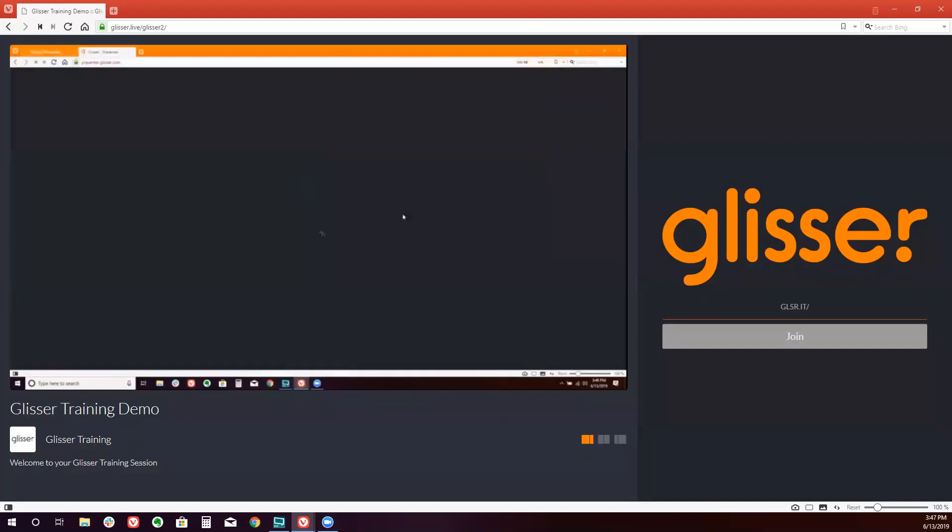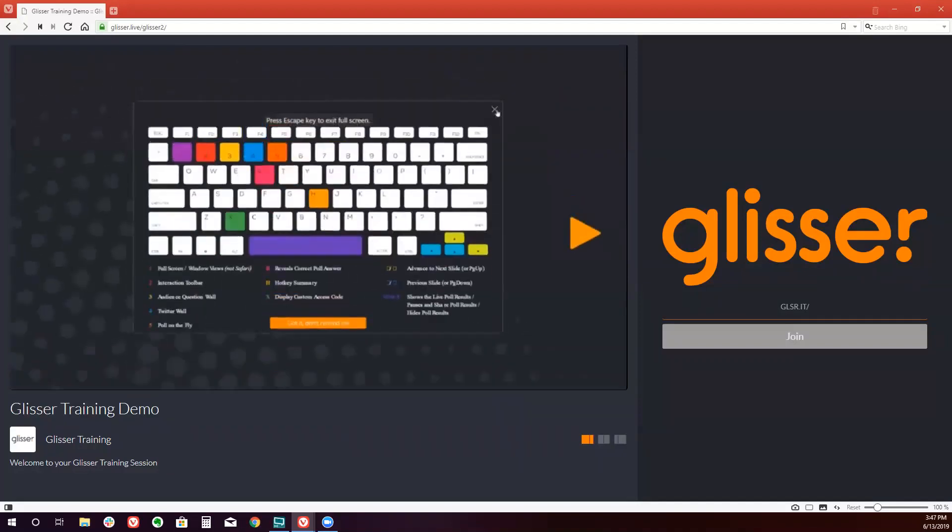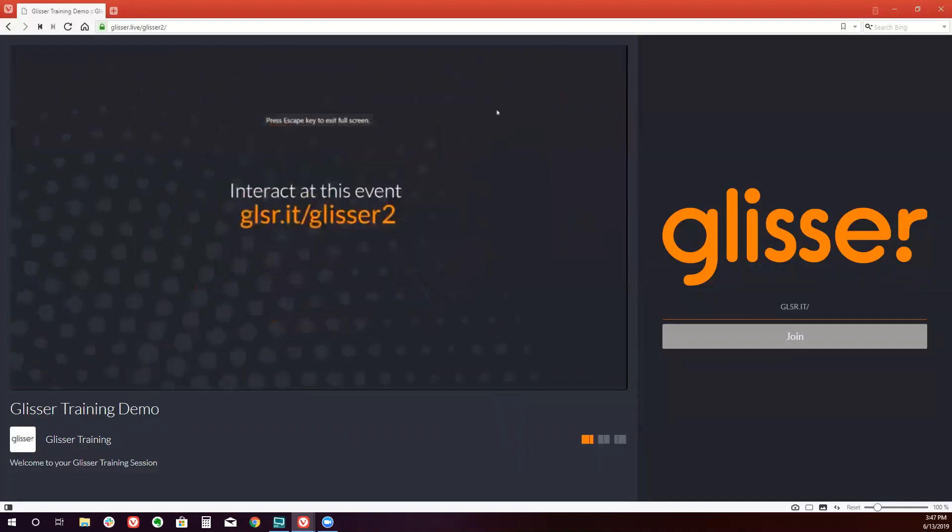The event URL will now populate on the screen for everyone to see in the audience. And you will ask your audience to simply type this URL into their browser. So it's just glsr.it forward slash glisser2.